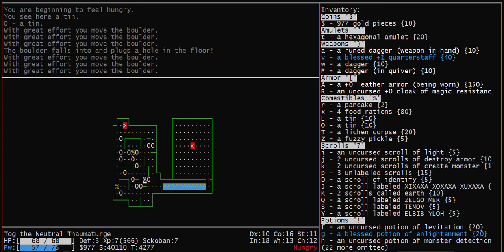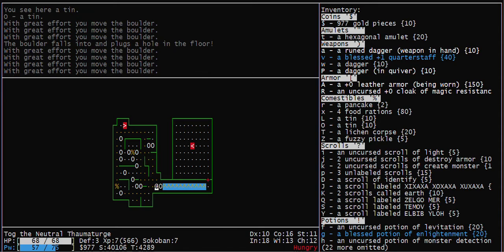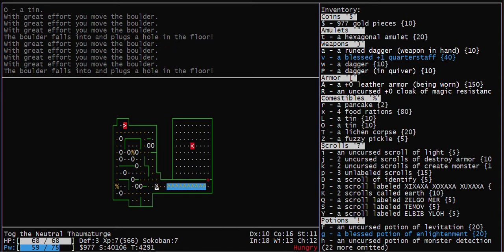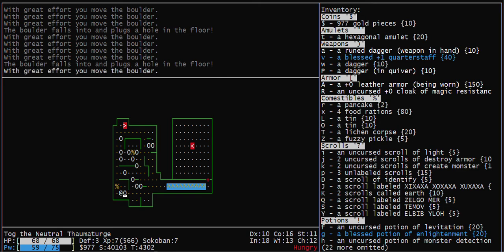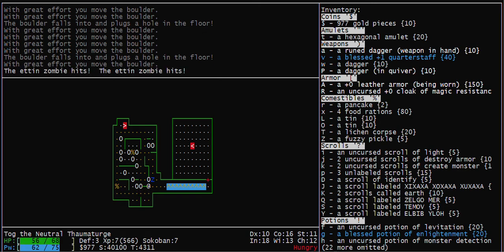Anyway, now let's push boulders into pits. This boulder that I pushed out of the way can now go there.